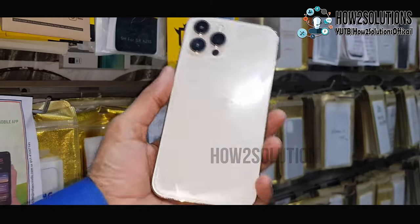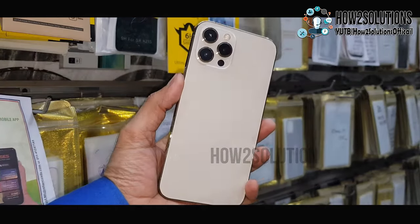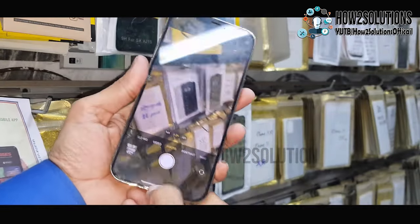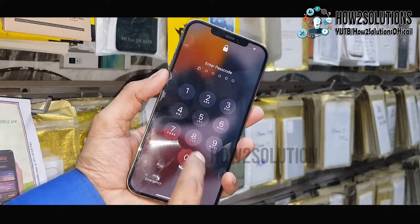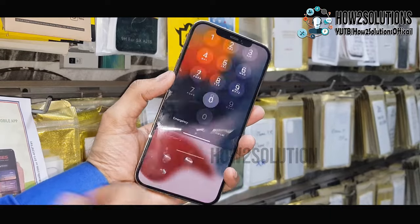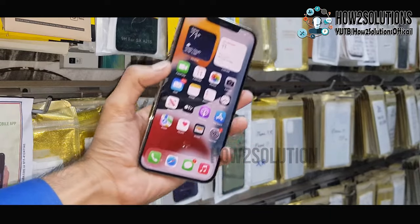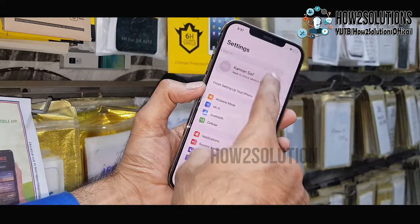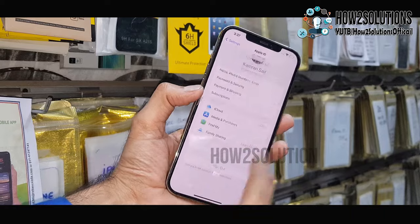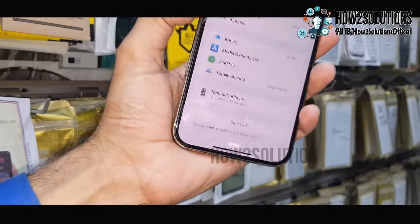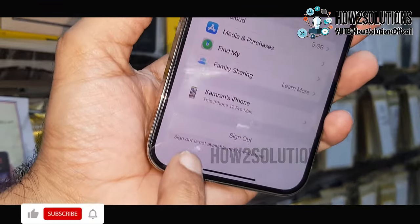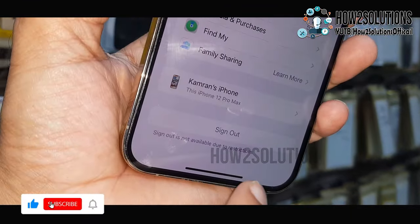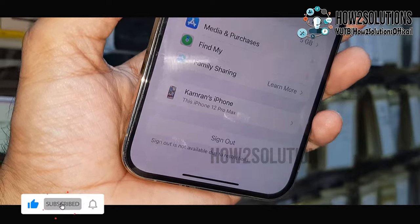Hello friends. In this video I am going to show you how to fix your iPhone when it is showing 'Sign out is not available due to restriction.' First of all let me show you that this device has an issue in iCloud ID. You can see here I am unable to sign out because it is showing sign out is not available due to restriction.